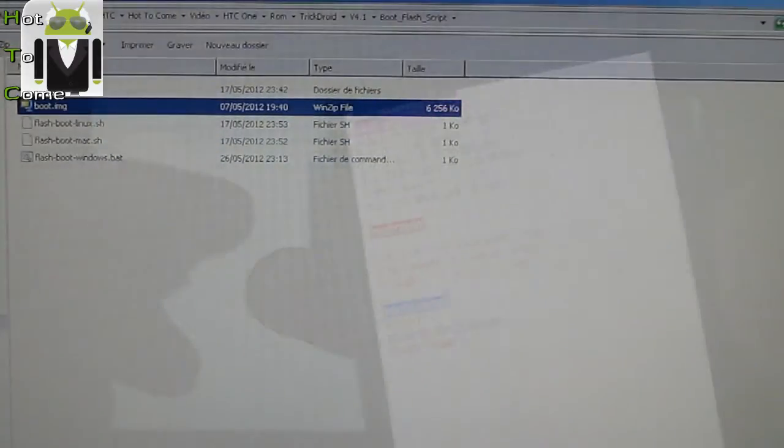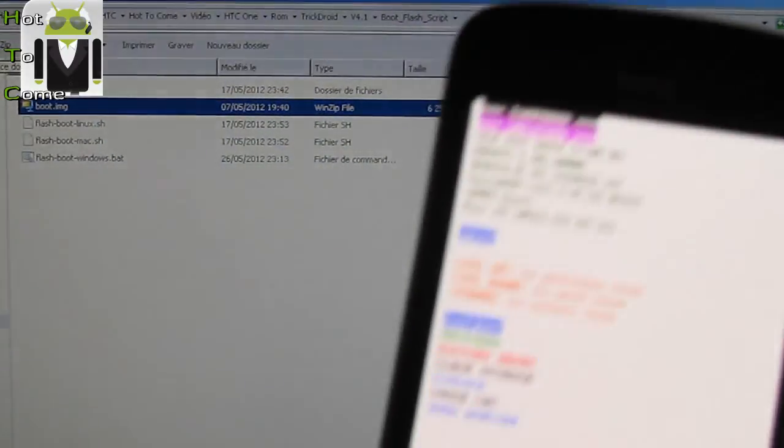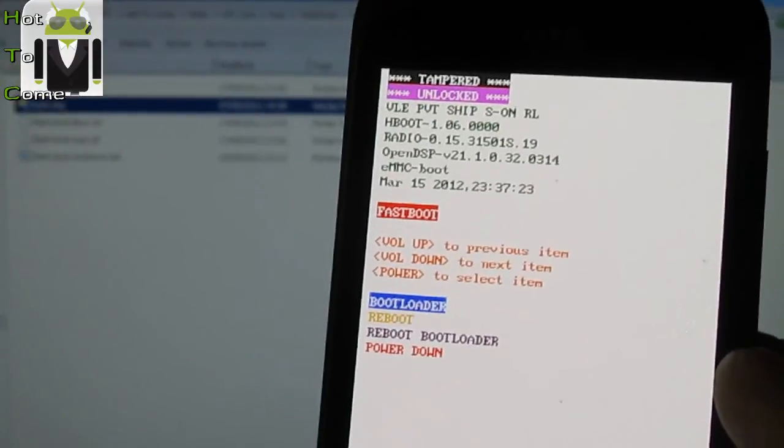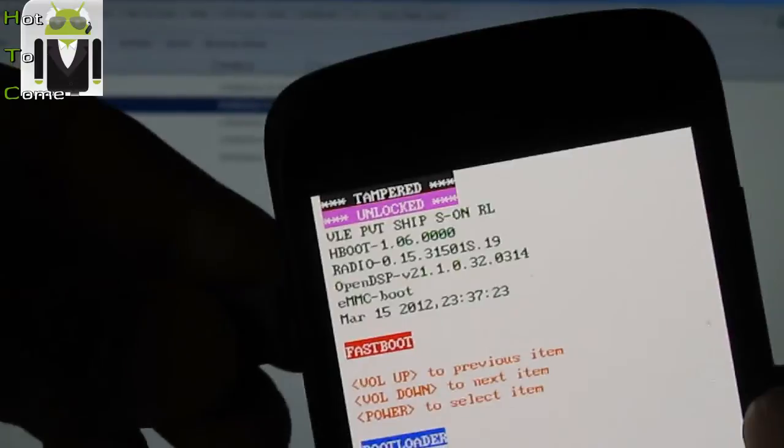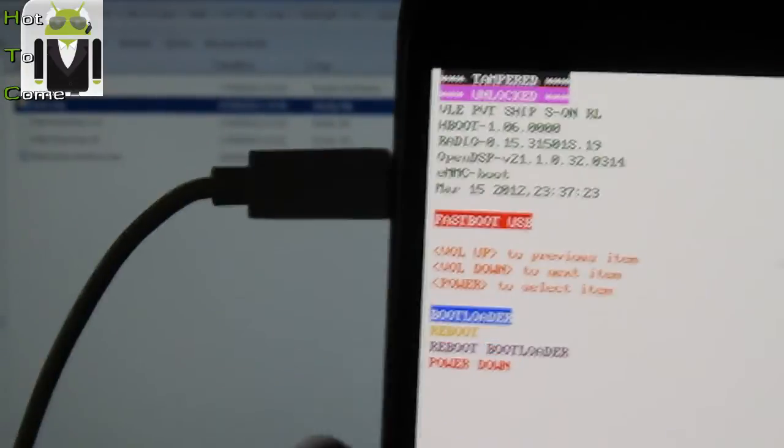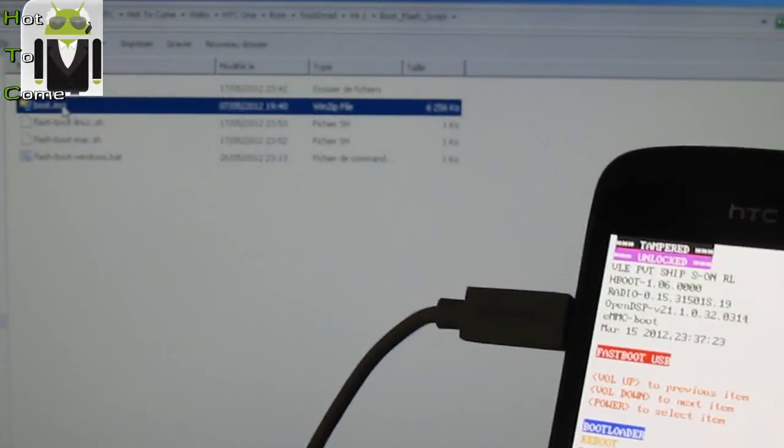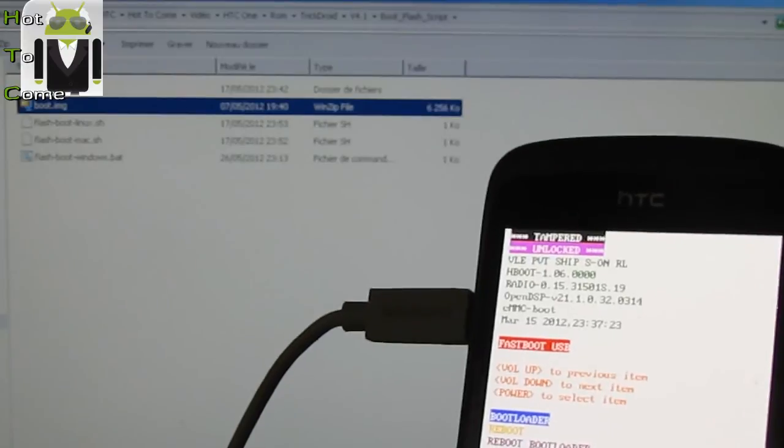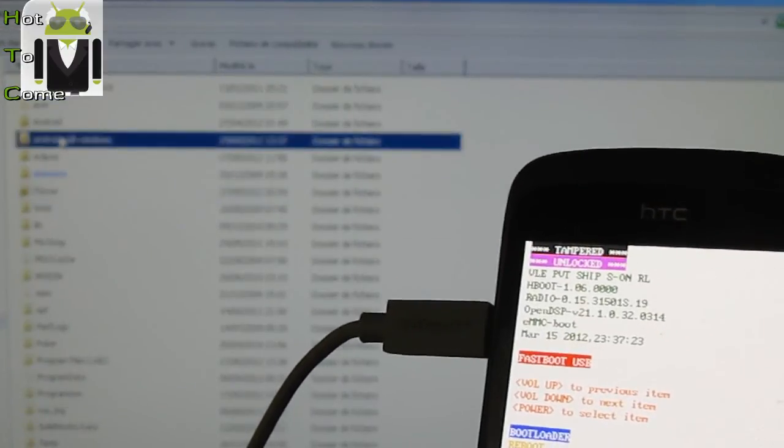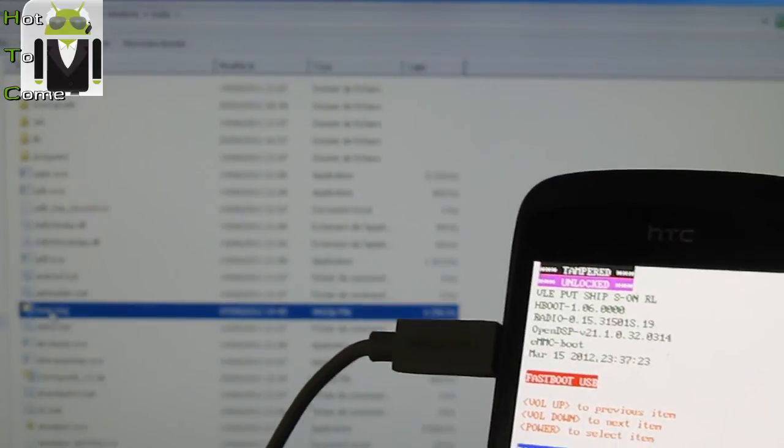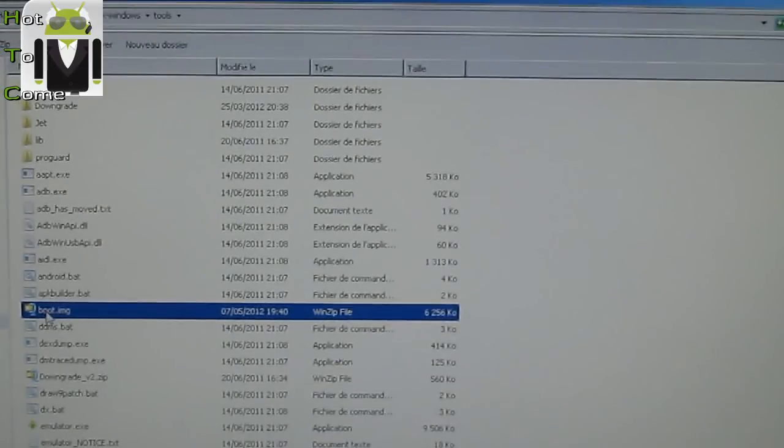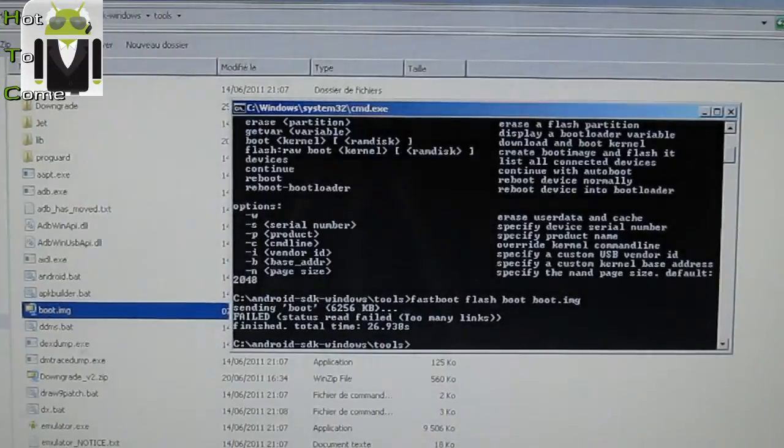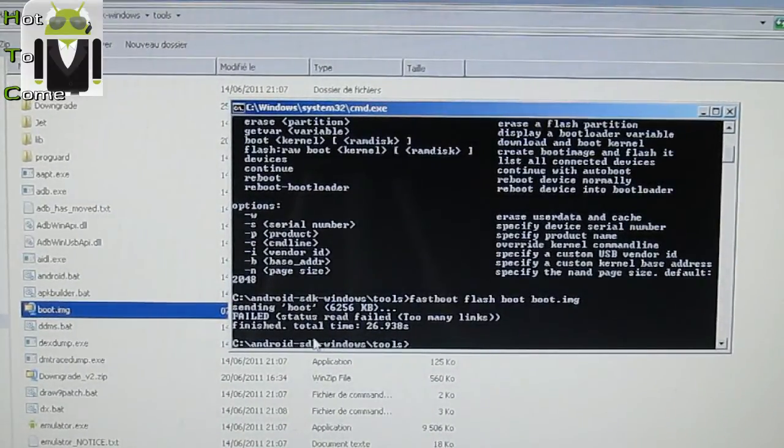So when you extract the file and you have rebooted your phone on bootloader, you have to go to fastboot here and connect your phone on USB mode. And you have fastboot USB. So I prefer to do that manually because I want to know what I do. So you have to copy boot.img and you have to flash it on Android SDK tools. And my file is here boot.img. So when it's done, you have to start CMD and go to Android SDK tools.